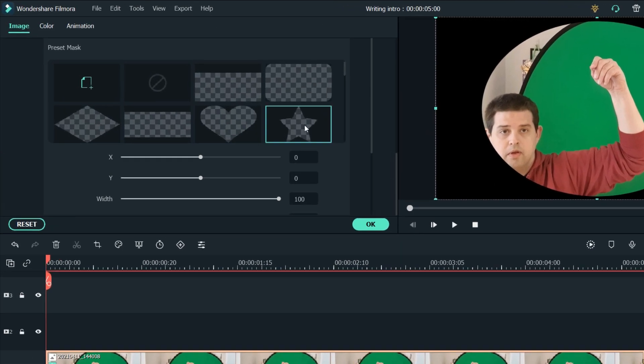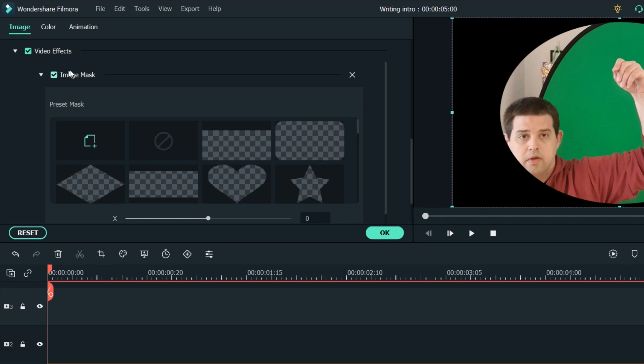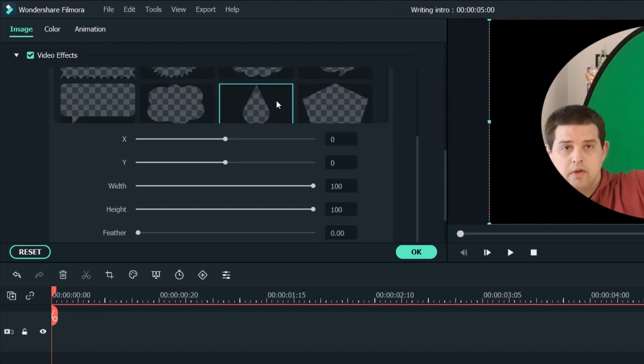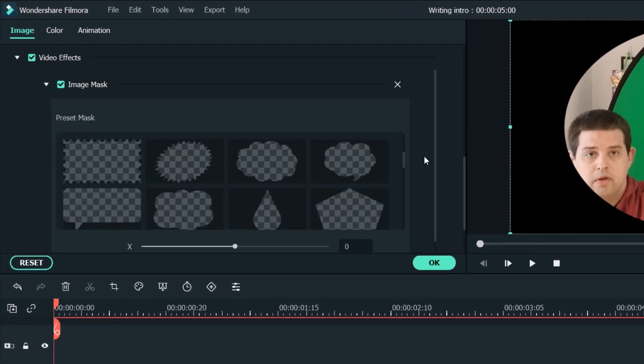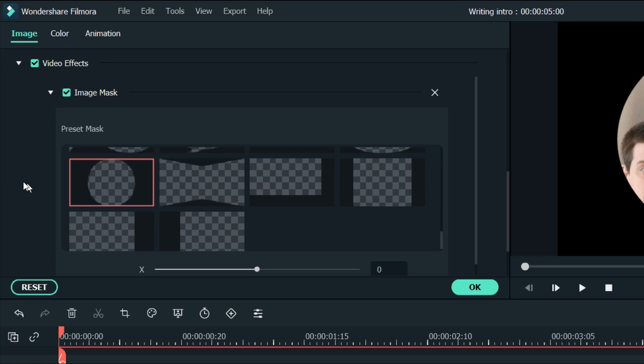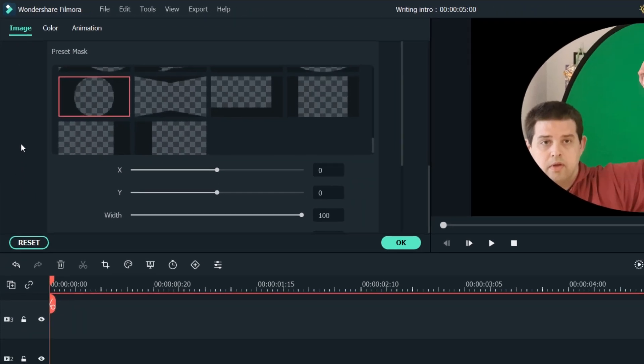When you double click on your footage, you want to find video effects, image mask. I found that for me this circular mask works really well.